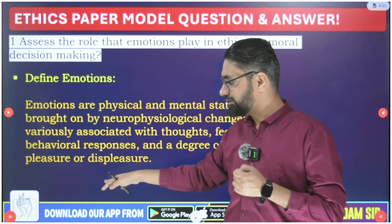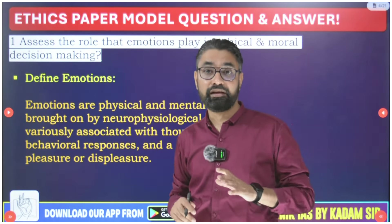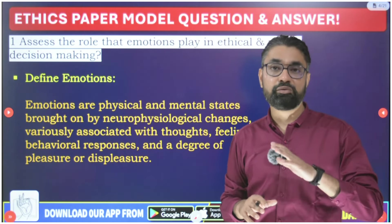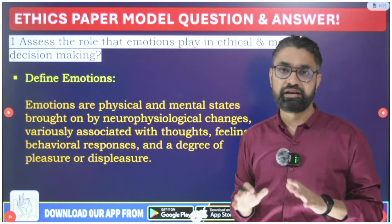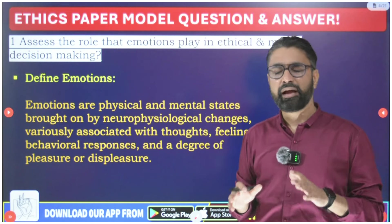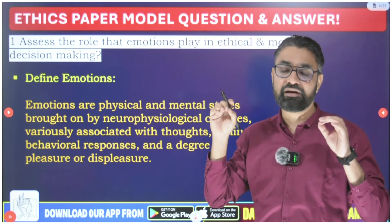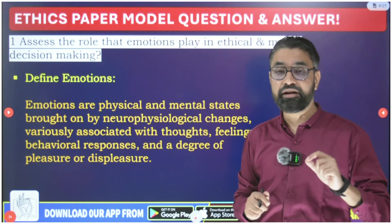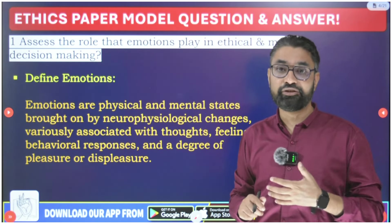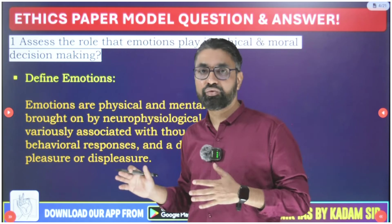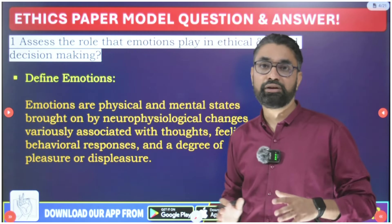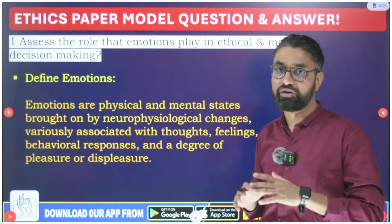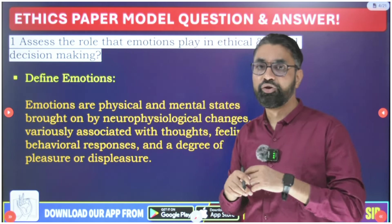In my app classes on the Darshanik IAS app, I have uploaded a 150-hour comprehensive ethics course which will be a one-stop solution — you don't have to study anything else. In that course I have discussed hundreds of terminologies with their core definitions and explanations. Do check out that course on the Darshanik IAS app — the link is given below in the description.